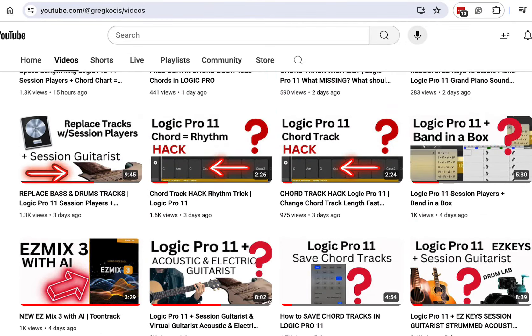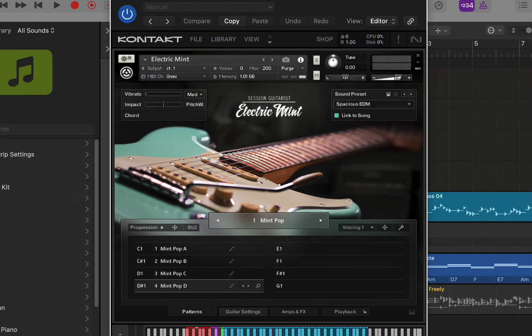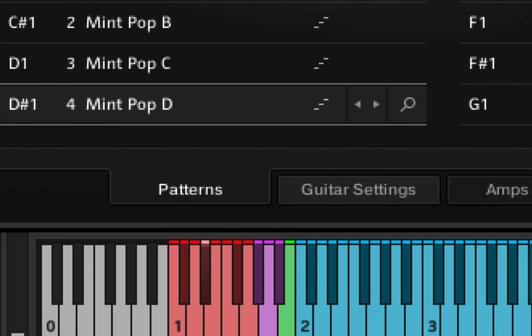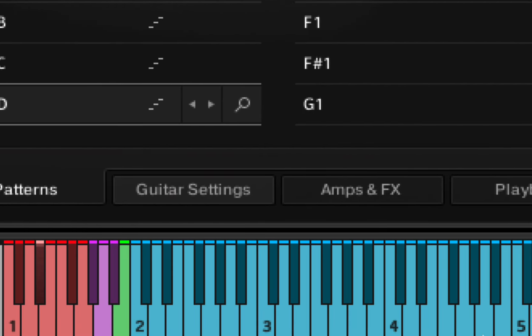So here we have the Electric Mint guitar, and as you may know, we have the chords up here that you can play, and then you have the key switches down here in a different octave.